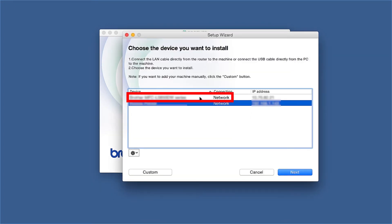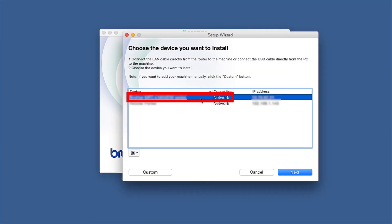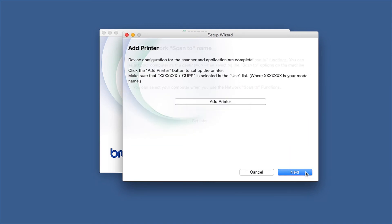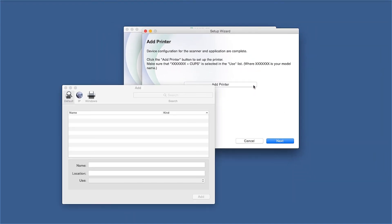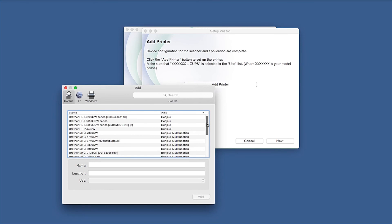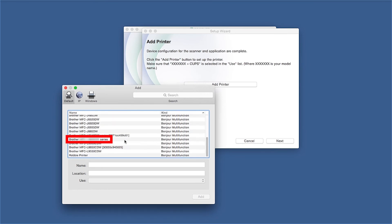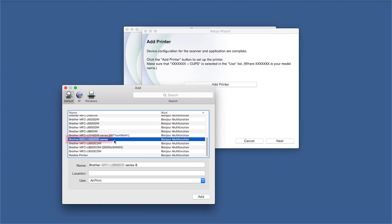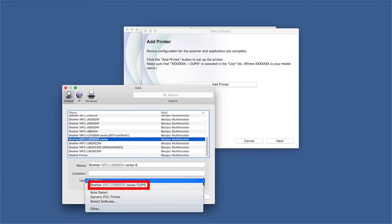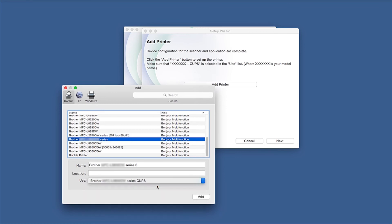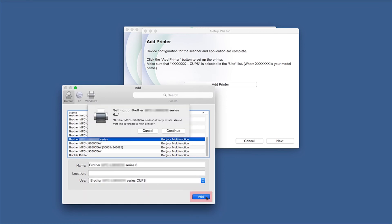Select your Brother machine from the list and click Next. Click Add Printer. Choose your machine from the list. From the Use drop-down, choose the Brother Cups driver for full printing capabilities. Click Add.